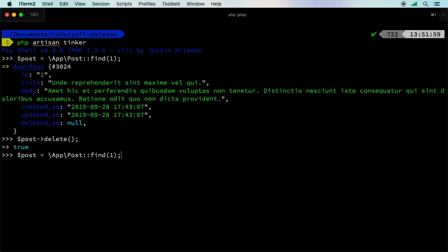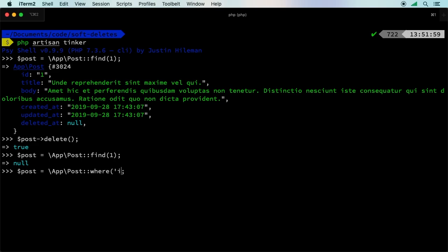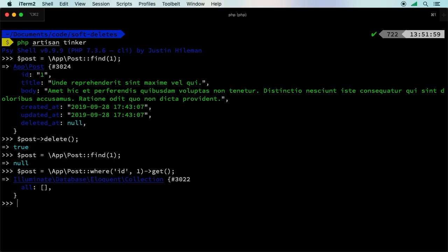However, that is still in our database. I can prove it like so. We'll go ahead and fetch that post again, and now it says null, it didn't find it. Interesting. Let's rewrite this a little bit. We'll say where ID equals one, get. Do you think that this is going to work? Nope, it doesn't work. We need one magic word in here.